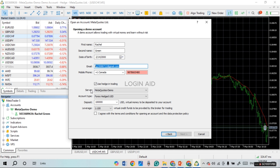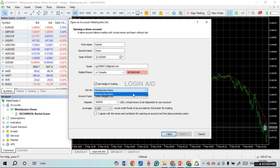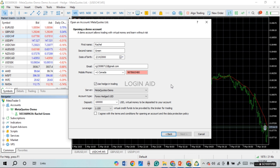To change the server, you'll find the Server option on this form. Click on it and you'll see a list of available servers. Simply click on the server you want to change to, and the server for your MetaTrader 5 will be changed. Then click Next.